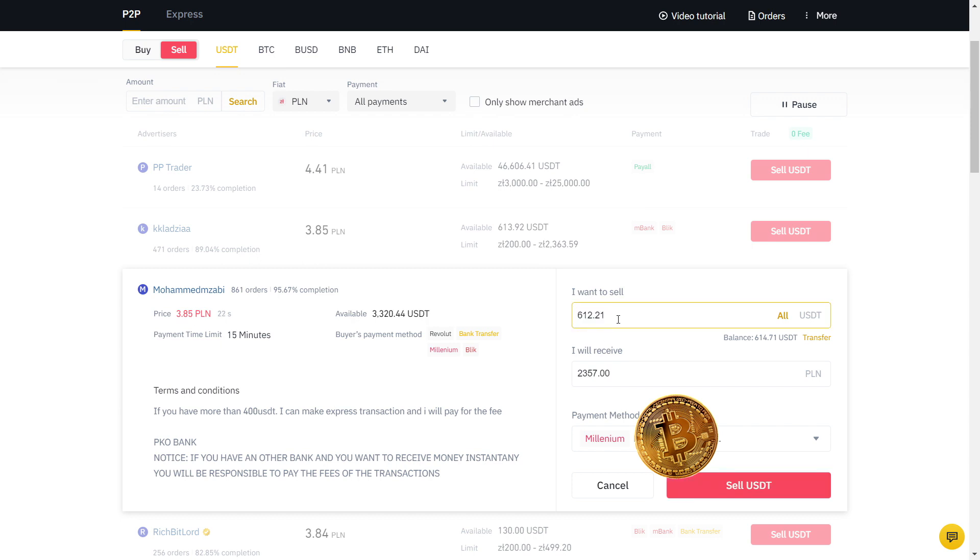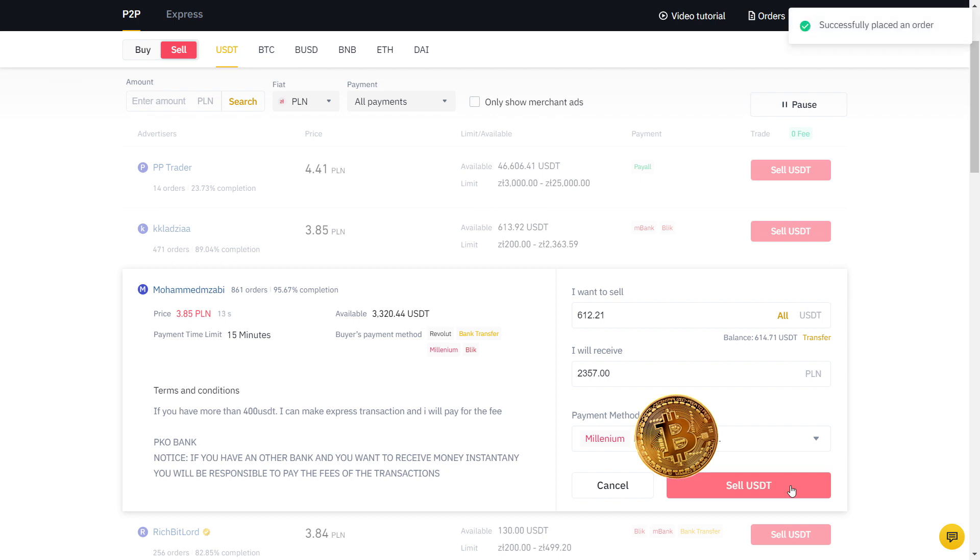Always read their description and if you agree with the terms, input the amount in USDT. So this is what I will receive in PLN, which is my currency, on my bank account.